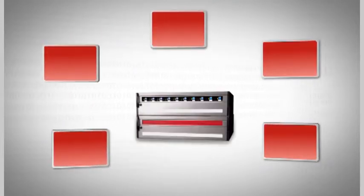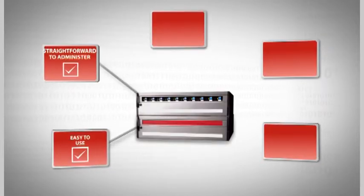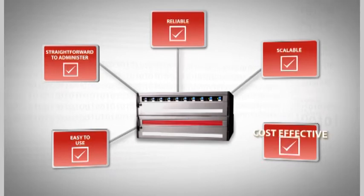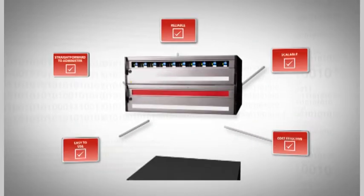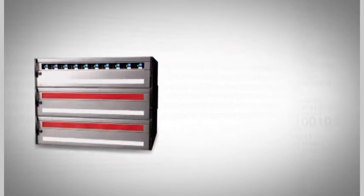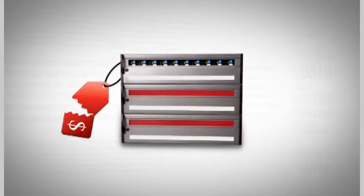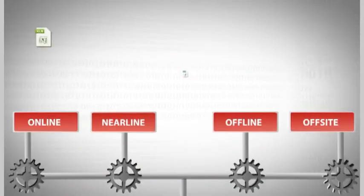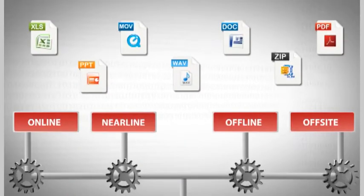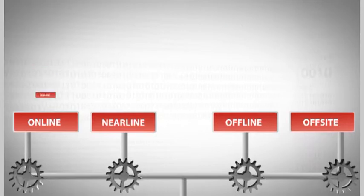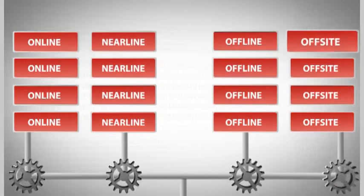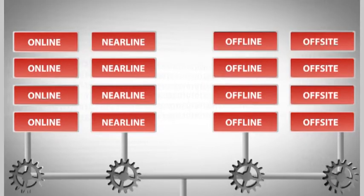You need a storage system that's easy to use, straightforward to administer, reliable, scalable, and cost-effective. That's why we offer iMation's InfiniVault Storage Solution, an economical, multi-tiered storage system for fixed digital content that works and grows the way you do.